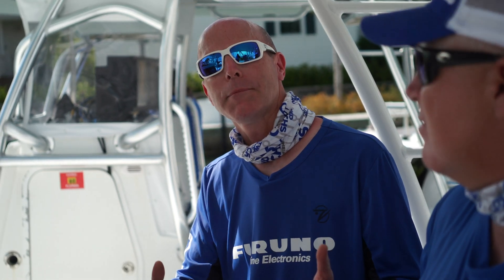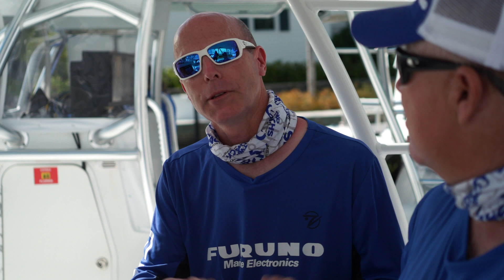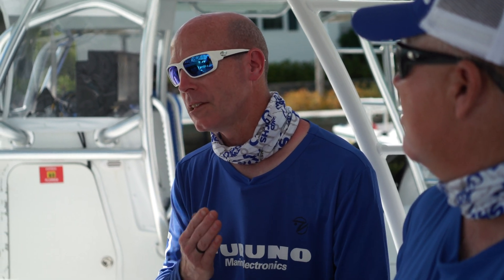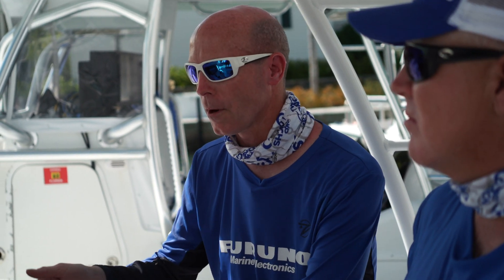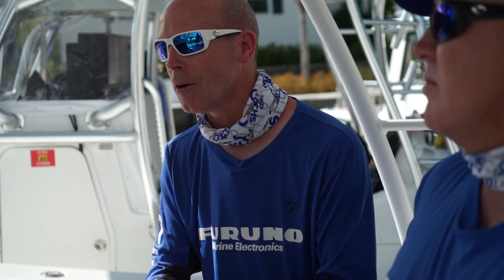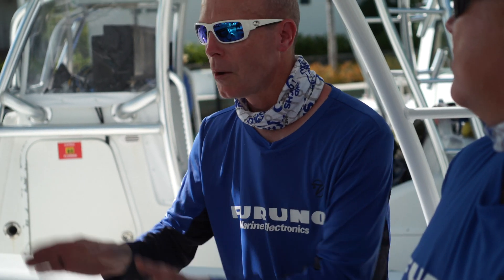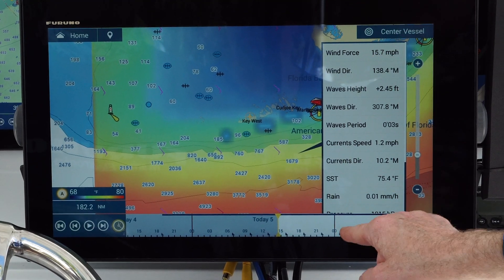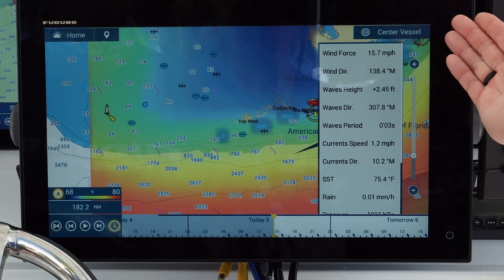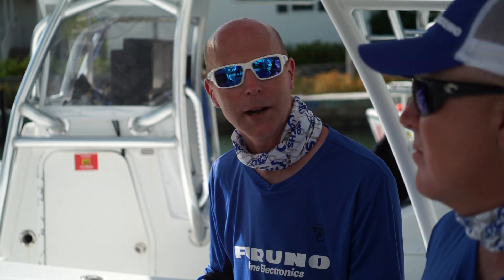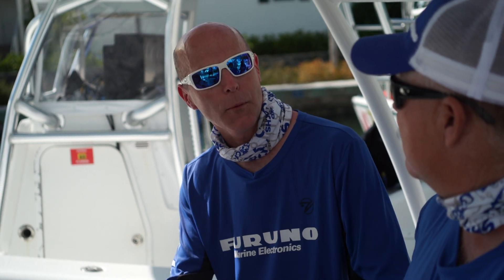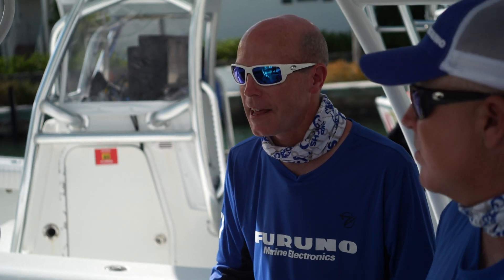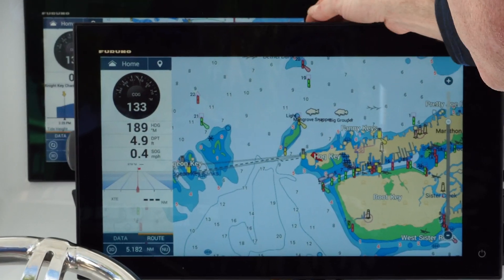With System A, the only weather service you can get is a paid subscription through Sirius — that's a great option, but it's the only option. With Furuno, we not only offer Sirius weather service, we also offer a free non-subscription service from Nav Center Weather. We're sitting in the marina where Captain Jack takes off every day — the perfect place to connect to Wi-Fi and get that free weather download. It only takes seconds to download. So let me show you how to set it up.